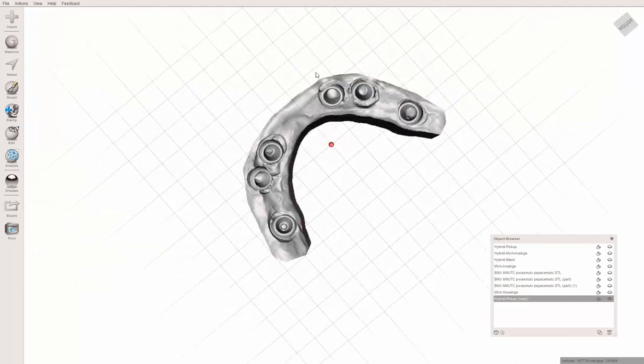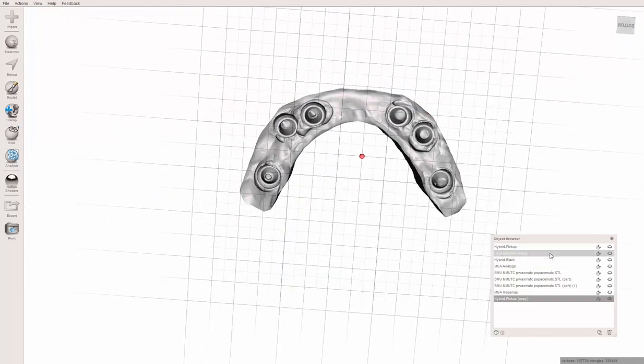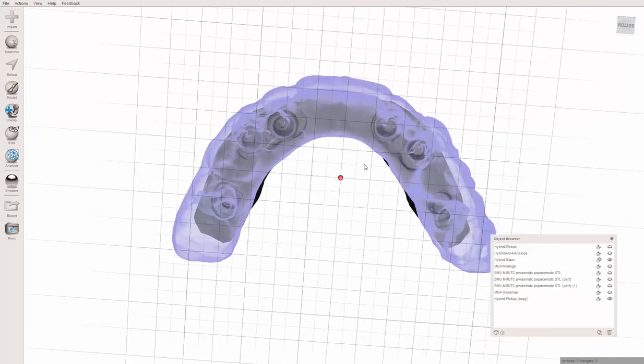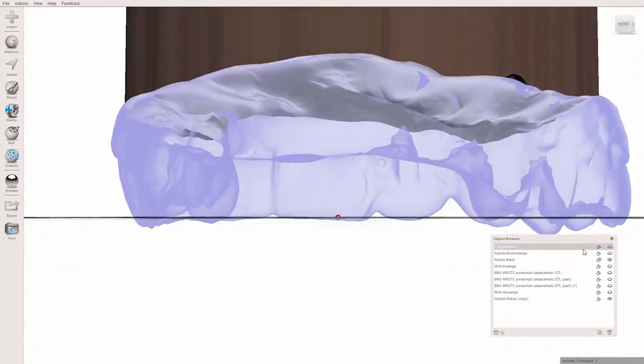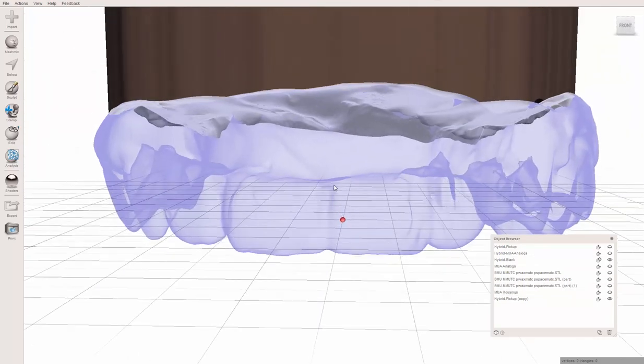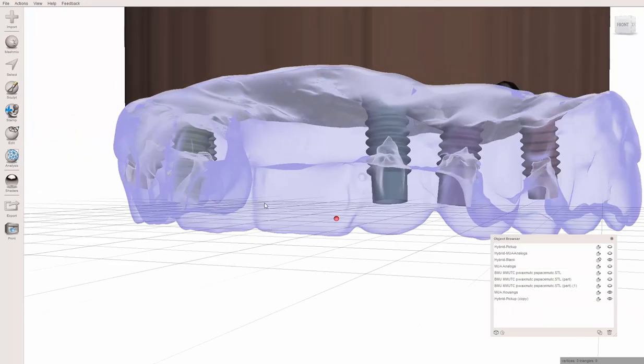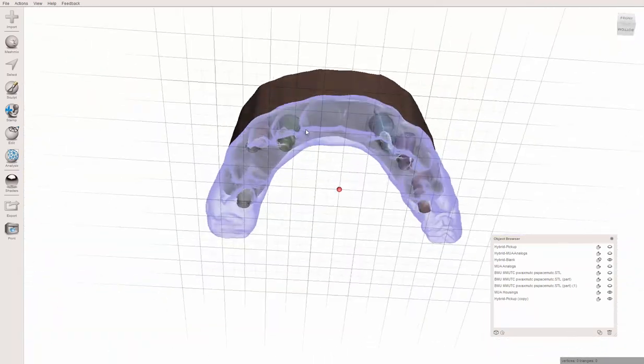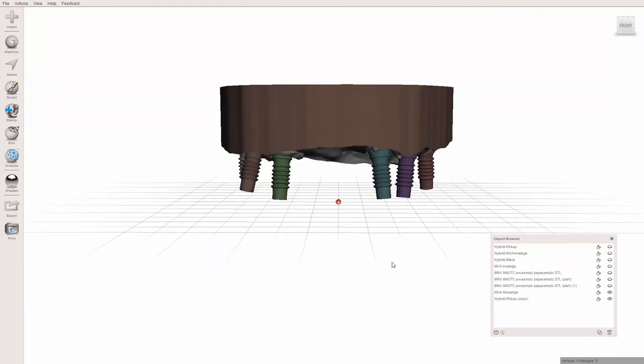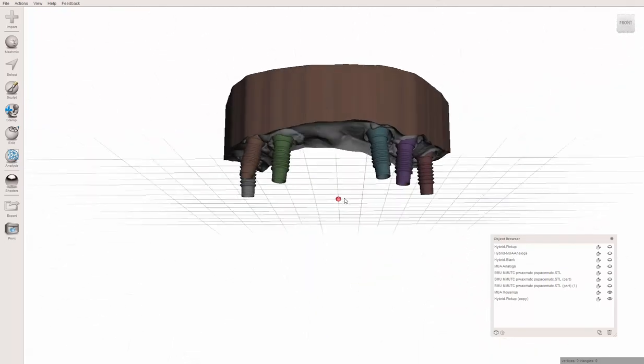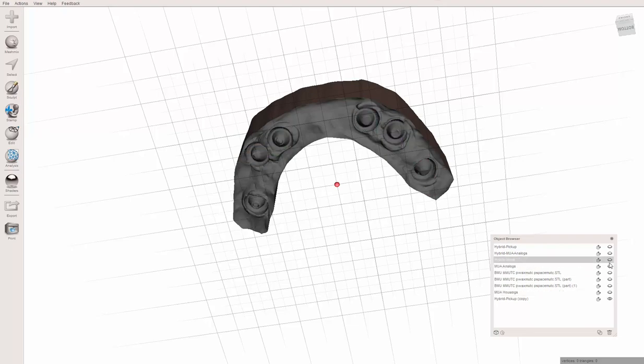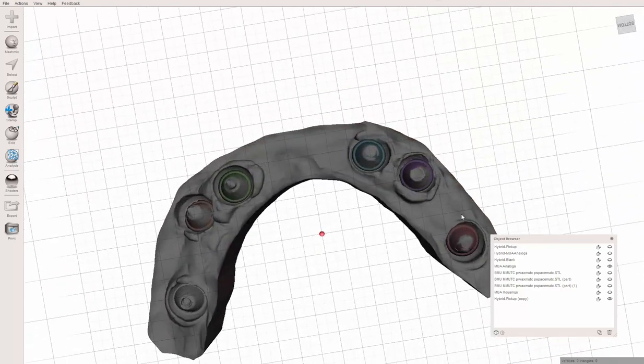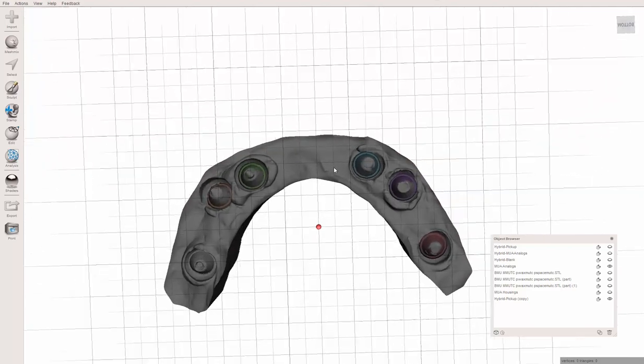D to extrude it. I'm going to say 14 millimeters, Y direction, flat end type. Hit Accept. Very important step - after it processes, hit Control A again so it's all highlighted, Edit, Flip Normals. So now you have your model. You have a model that you could print if you wanted. Or you could now take your denture that I've created, that blank I mentioned before.